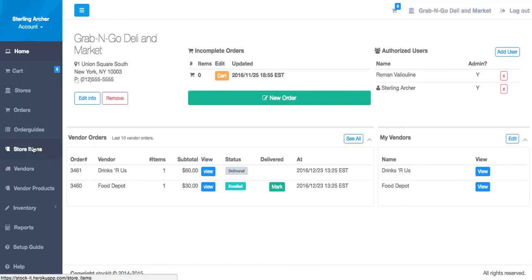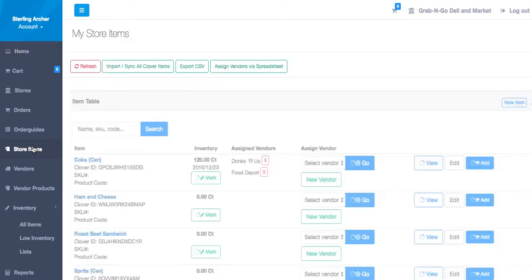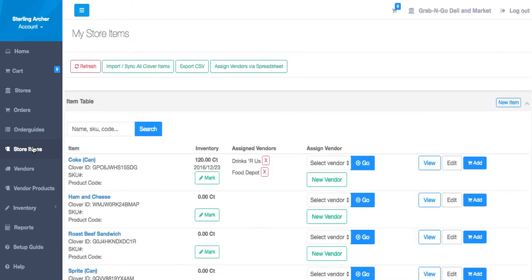Let's see this in the store items screen. You can see now that your Coke can count is at 120 after the last delivery.